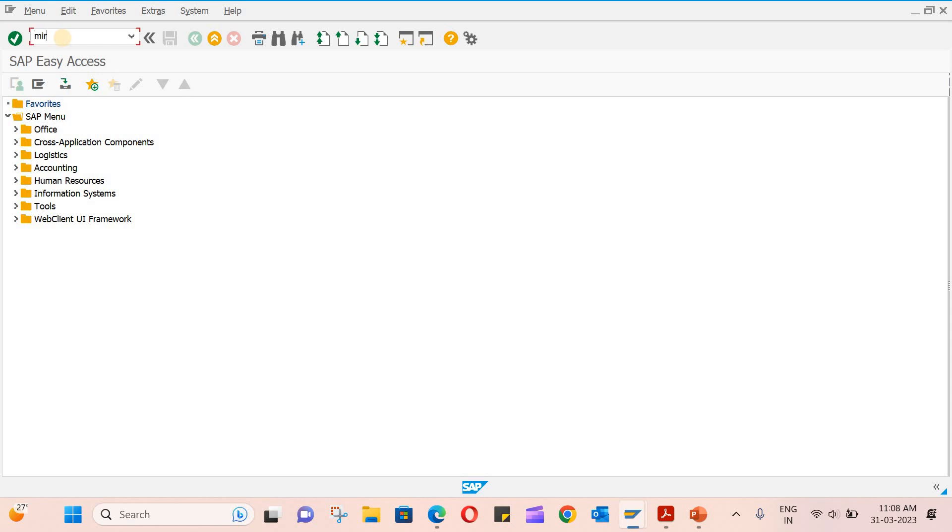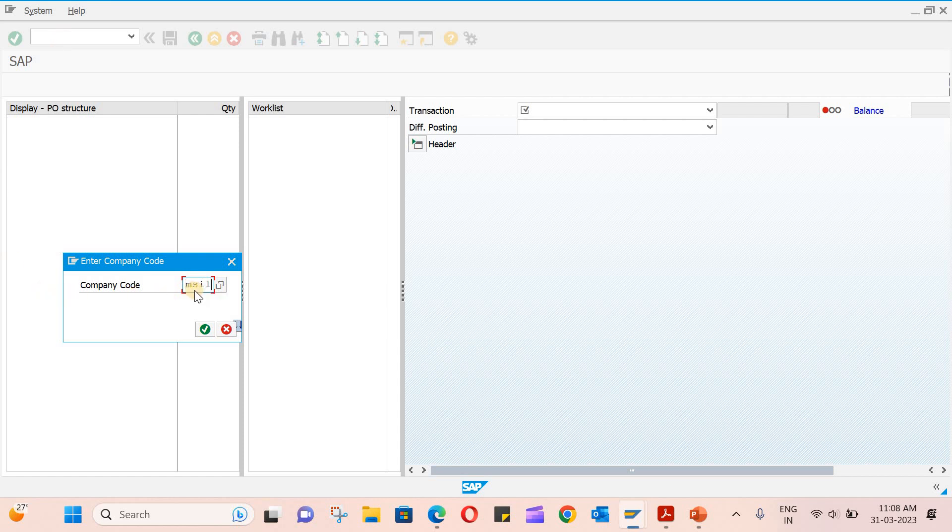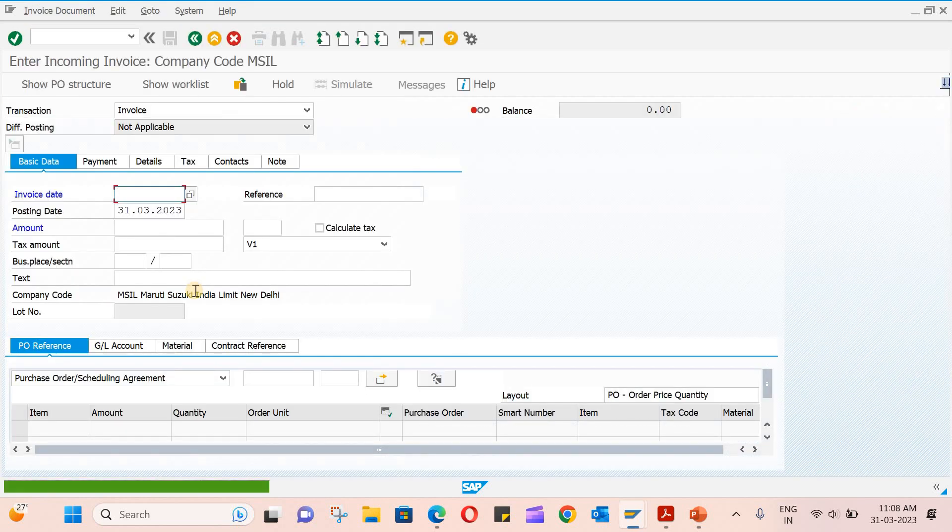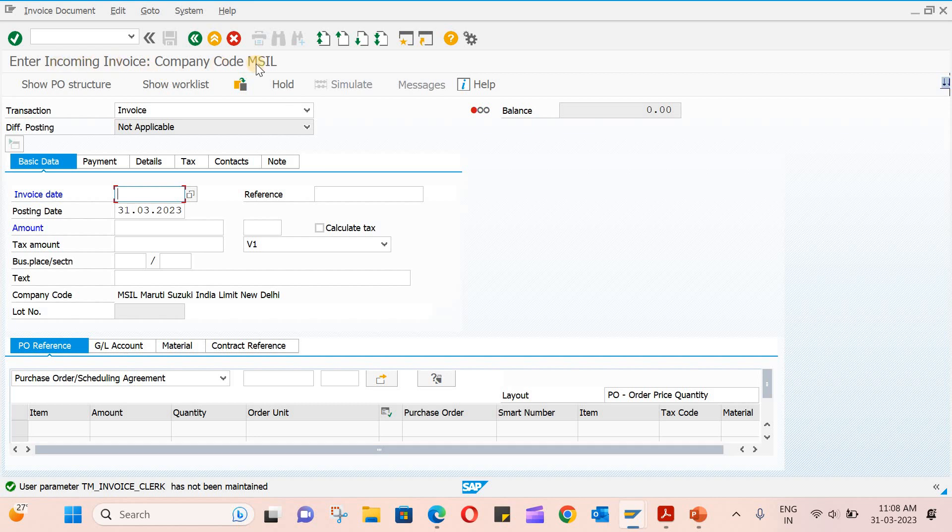It will ask you to enter the company code. This is the page for incoming invoice for the company code which we have created—it's a dummy company code.